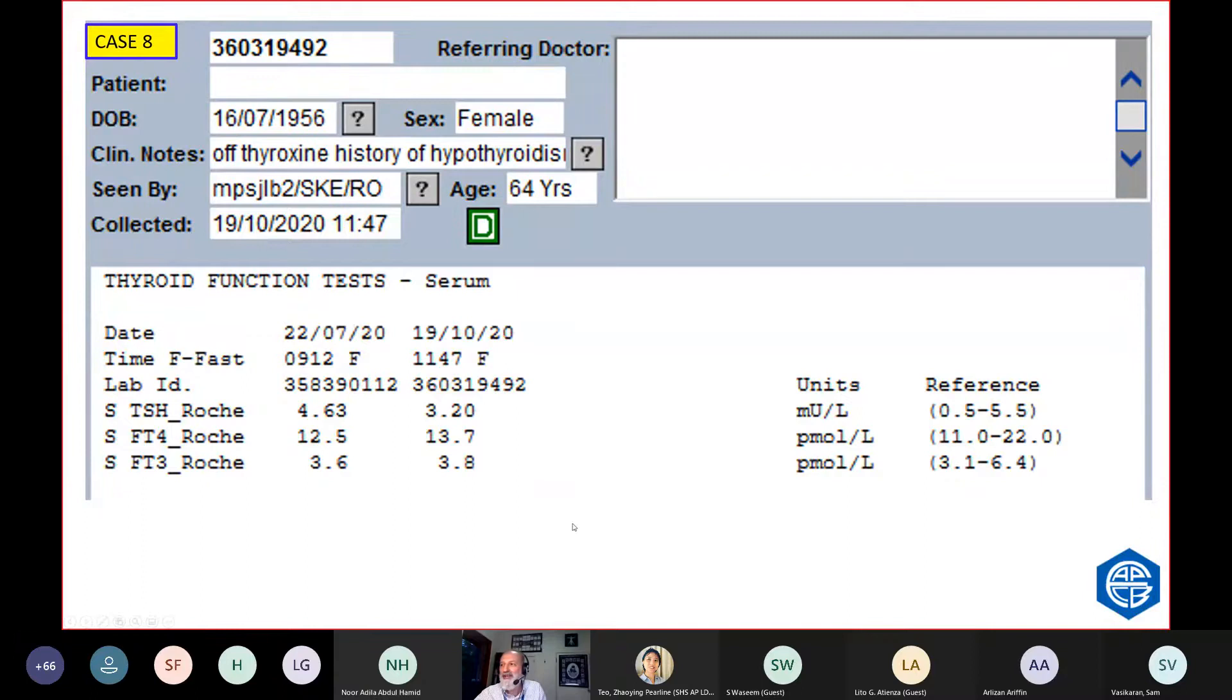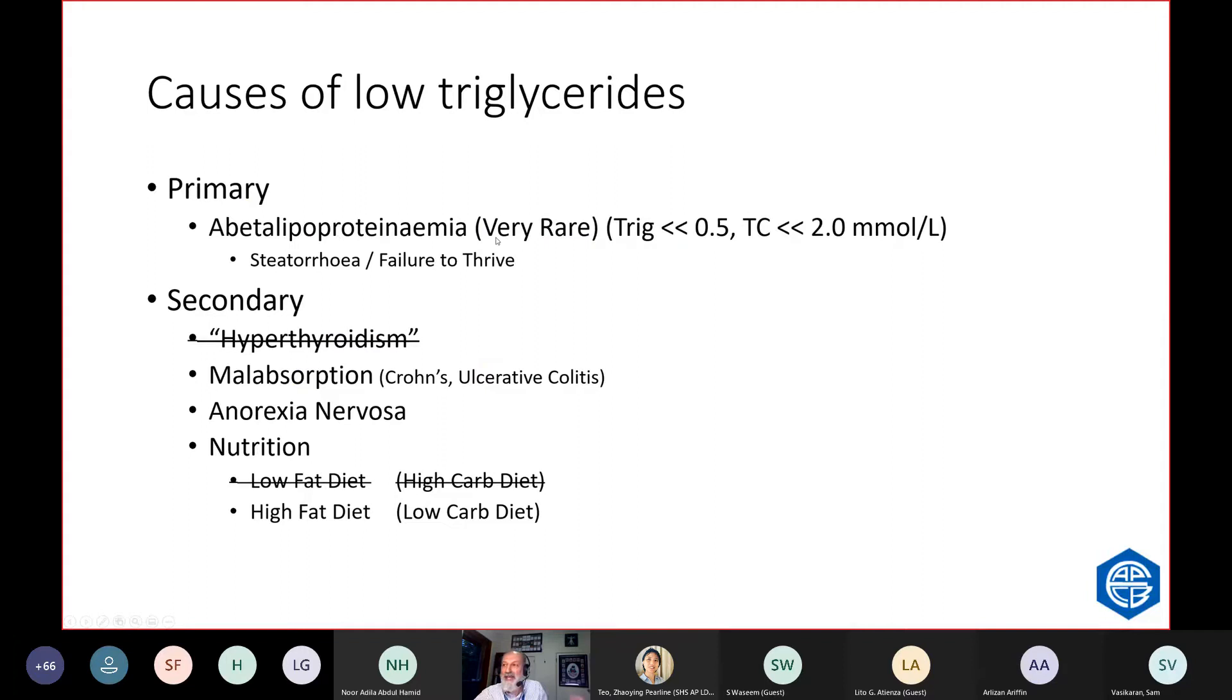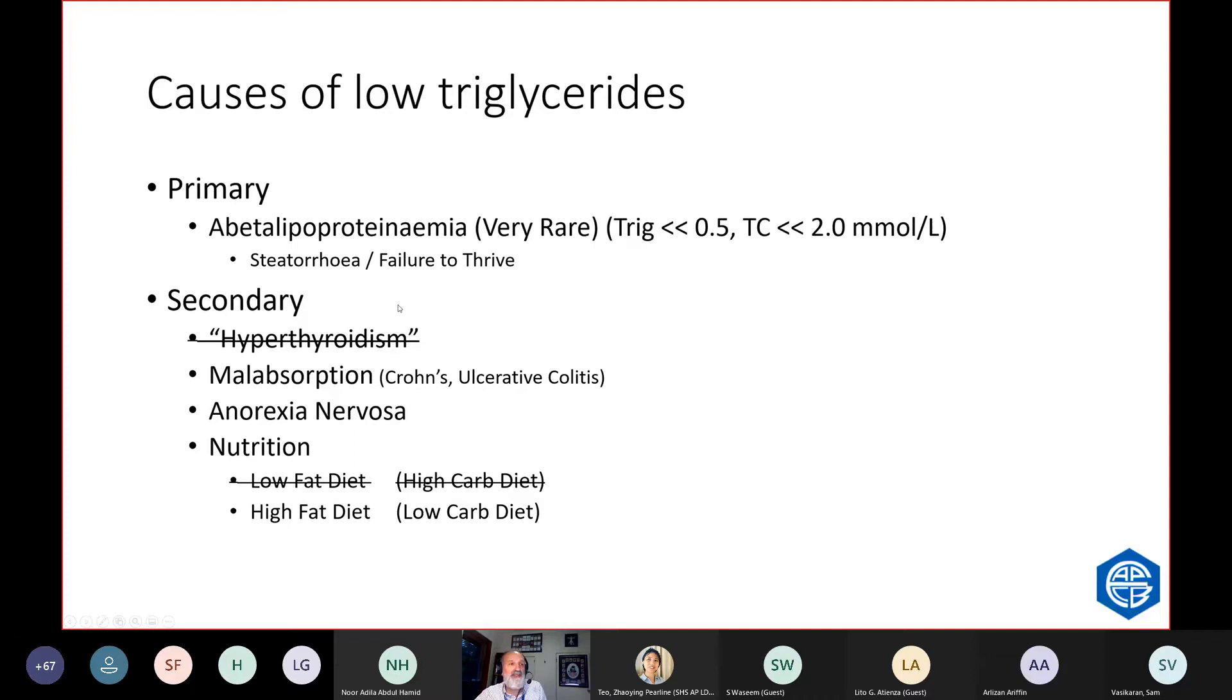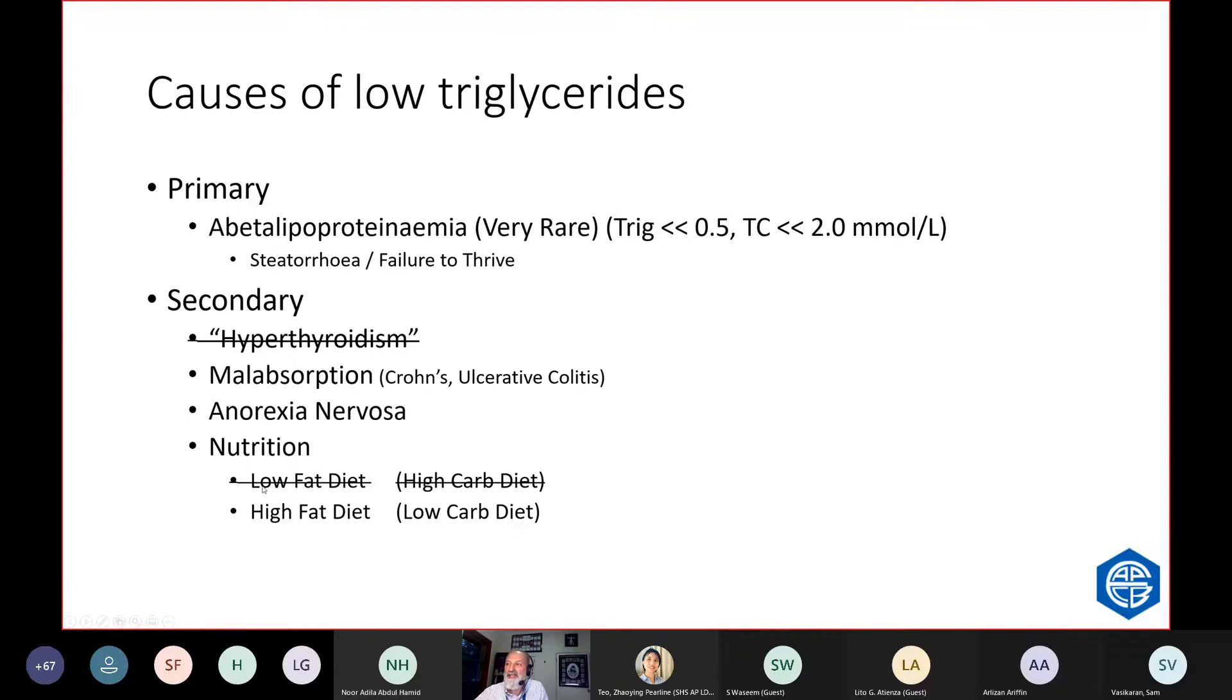Causes of low trig: very rarely, if you can't make APO-B, which is a structural protein for LDL and VLDL, you'll have very low trig, well below 0.5, typically 0.2 or so. And because you can't make LDL, you'll also have low cholesterol. They're very rare. I don't see them. Pediatric hospitals see them. Most of them are diagnosed in adulthood with steatorrhea. Other causes, not hyperthyroidism. Malabsorption can, because you're not absorbing nutrients, let alone triglycerides. Anorexia does. And extremes of nutrition also can cause low trig. But strangely enough, low-fat diets do not cause low trig. What causes low trig are high-fat diets.